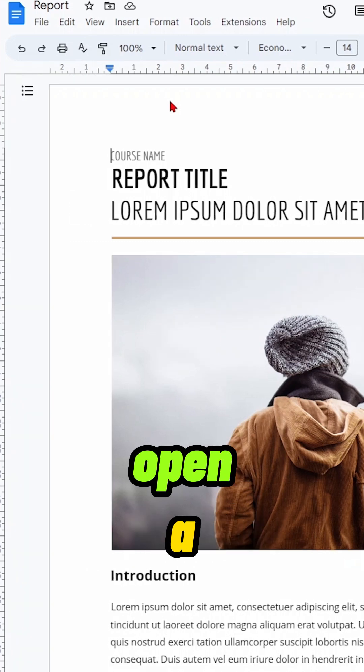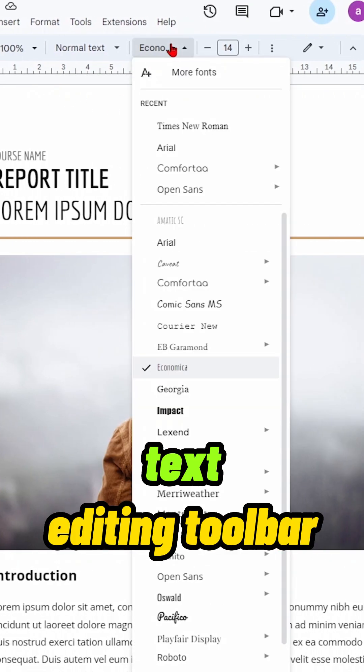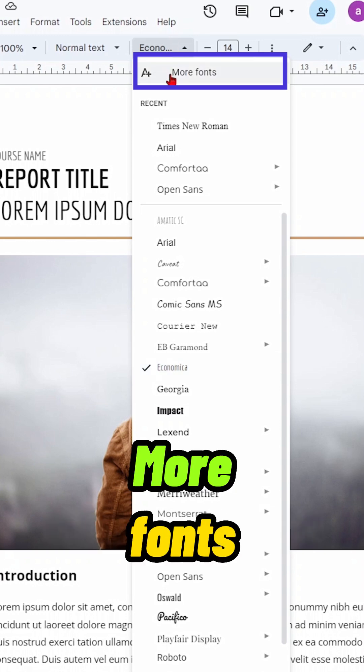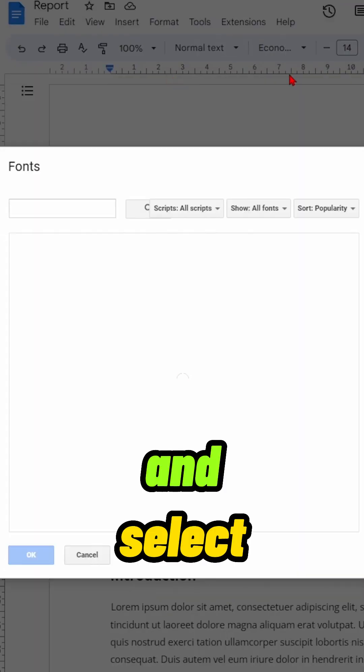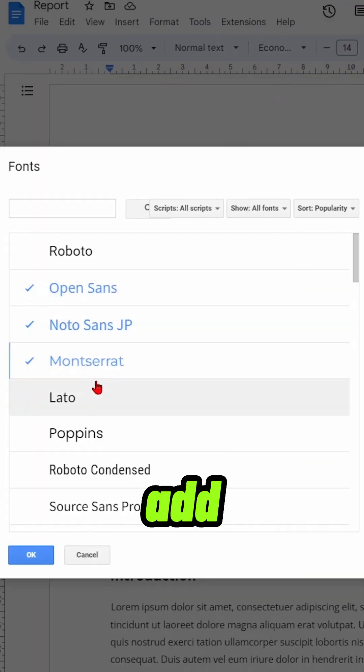To add new fonts, open a Google Doc and click the Font button in the text editing toolbar. Then click More Fonts and select the fonts you want to add.